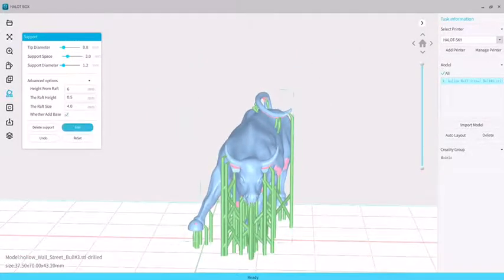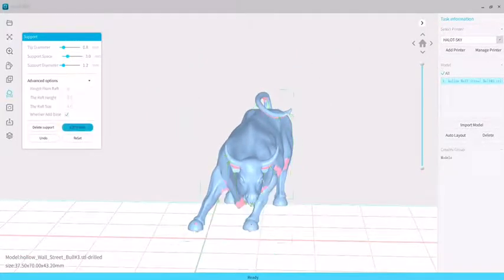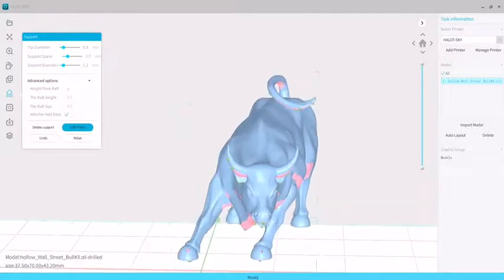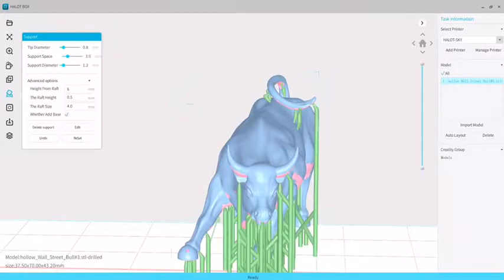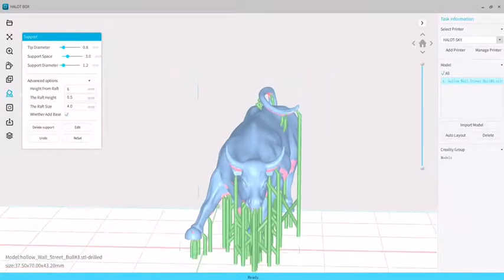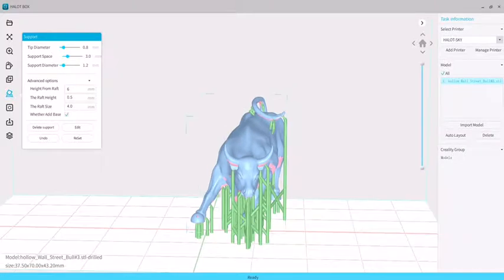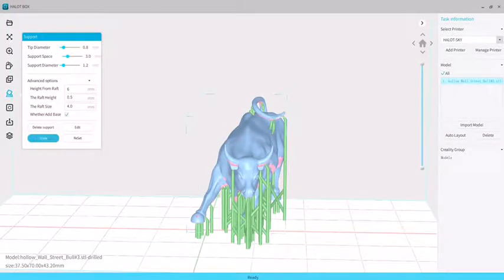If we need to cancel the support, we can move to the support that we want to delete. When the color changes, we click the support point and then it will be deleted. Either canceling the support or adding the support, all needs to be done in the edit situation.